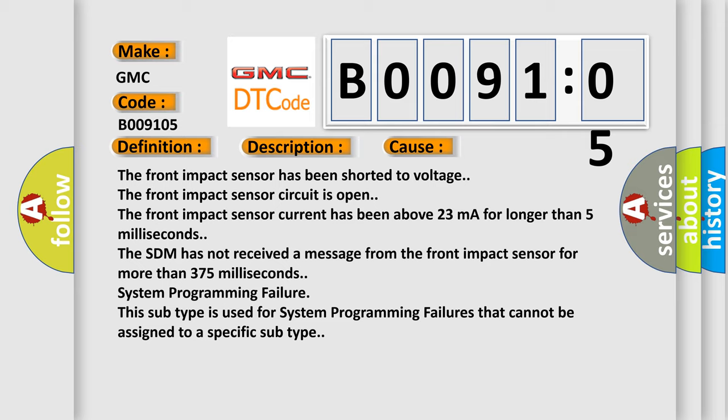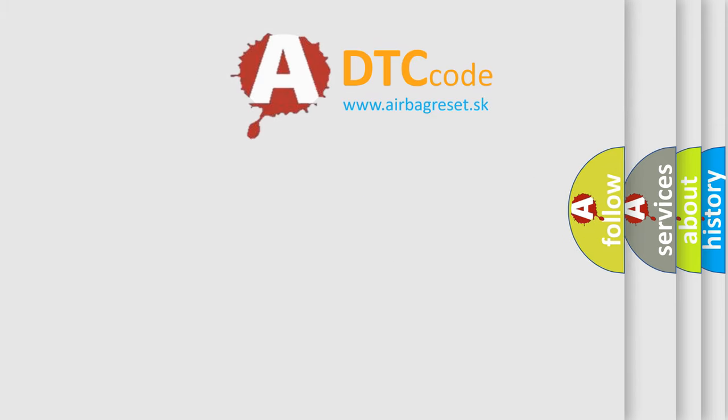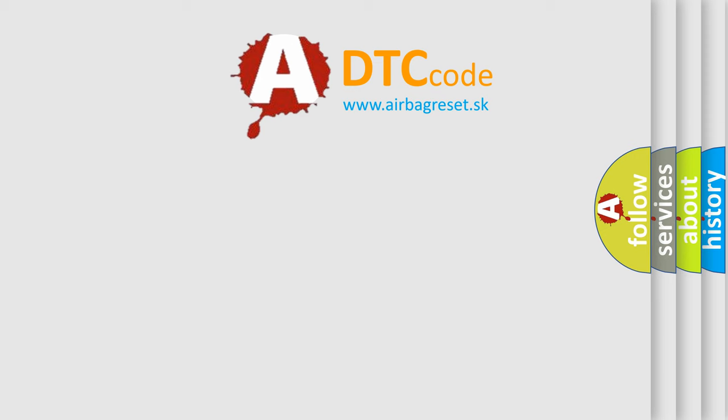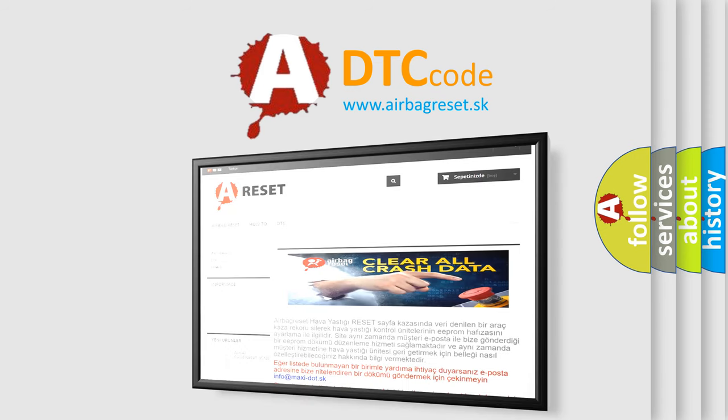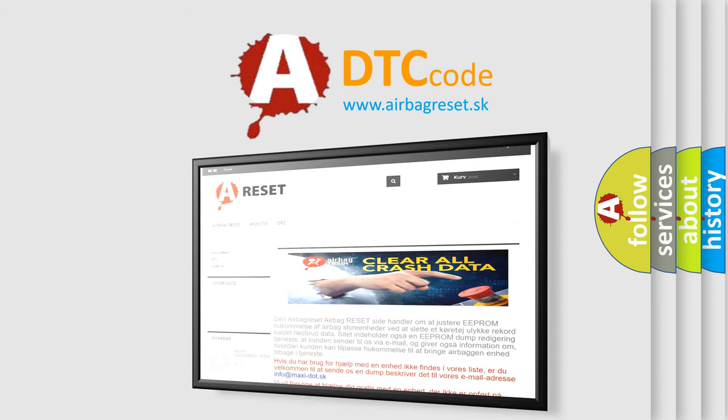The Airbag Reset website aims to provide information in 52 languages. Thank you for your attention and stay tuned for the next video.